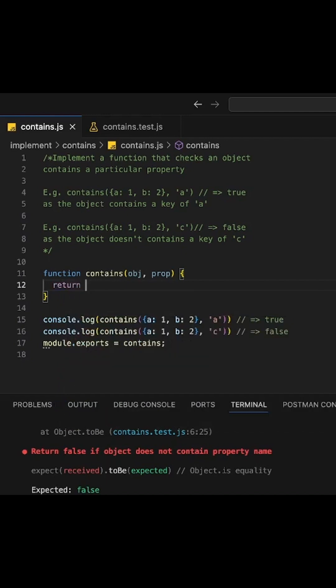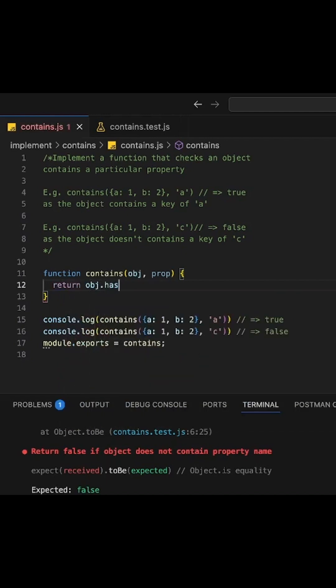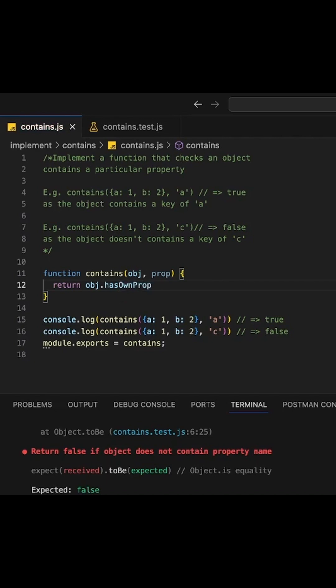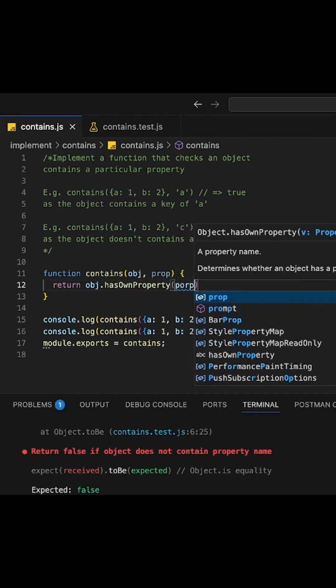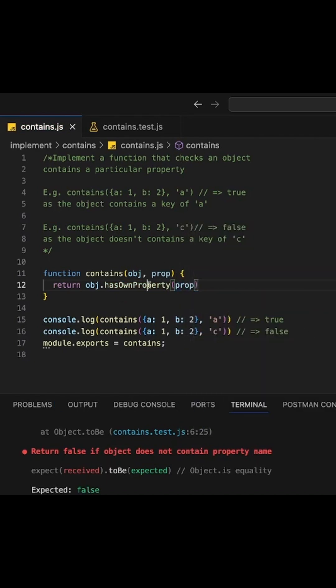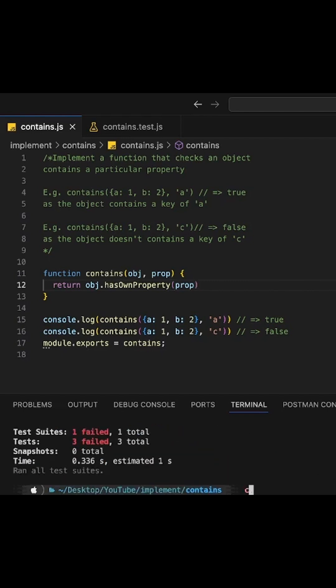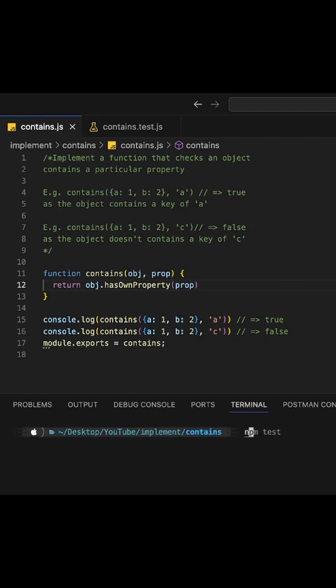So let's do it. The way we can do this is we can apply the hasOwnProperty method to our object. And now let's run this again.